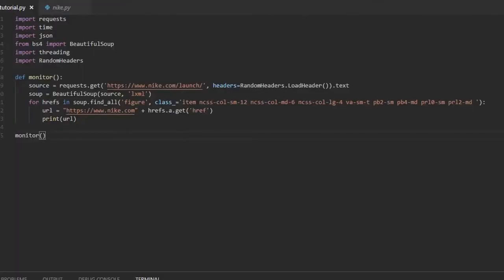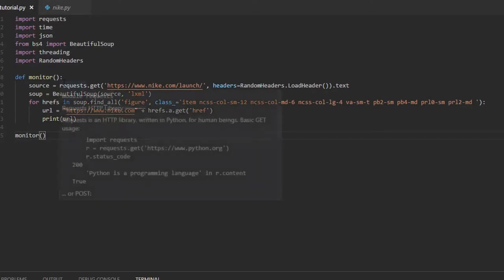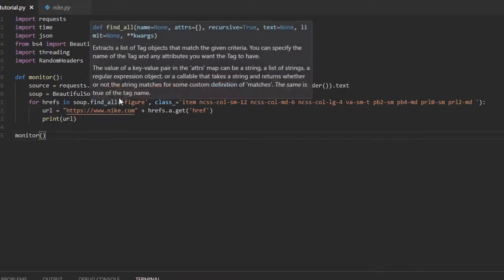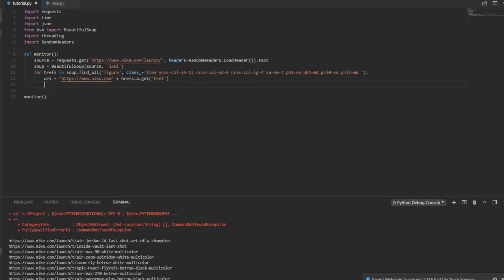All right. So I don't know why it wasn't printing earlier, but I mean, it's working now. So just copy this down. I don't know why it wasn't working. It was, I don't know, but anyway, just copy what I have here. Hopefully you can see that.